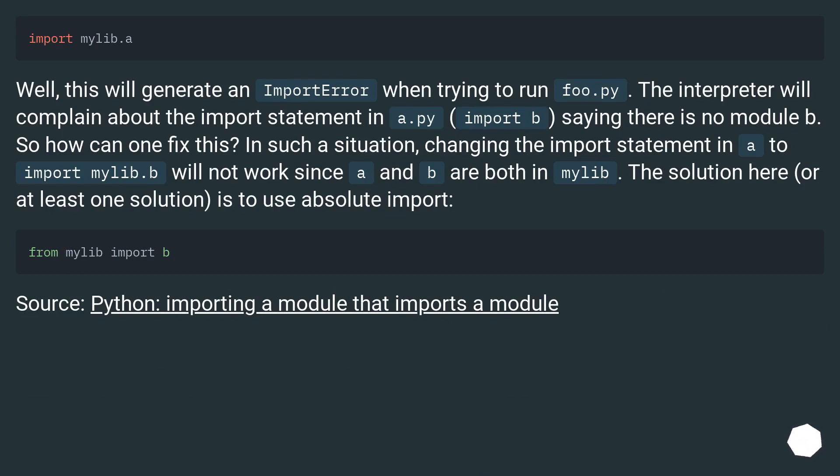Well, this will generate an import error when trying to run foo.py. The interpreter will complain about the import statement in a.py, import b, saying there is no module b.